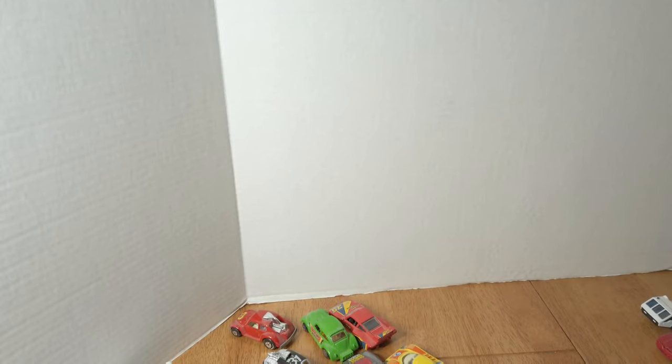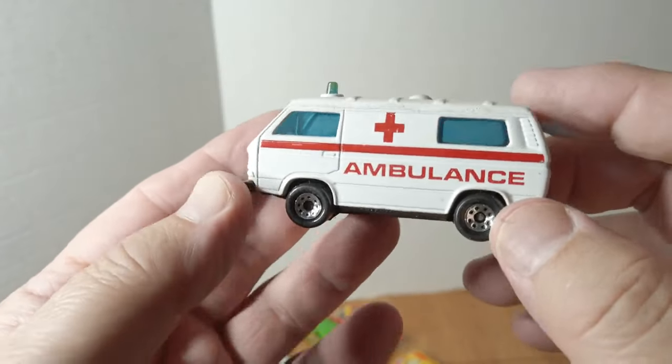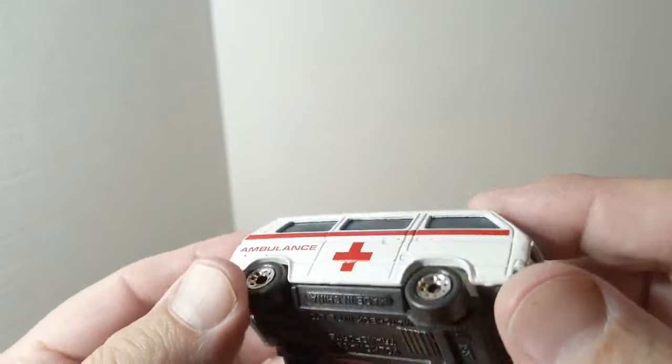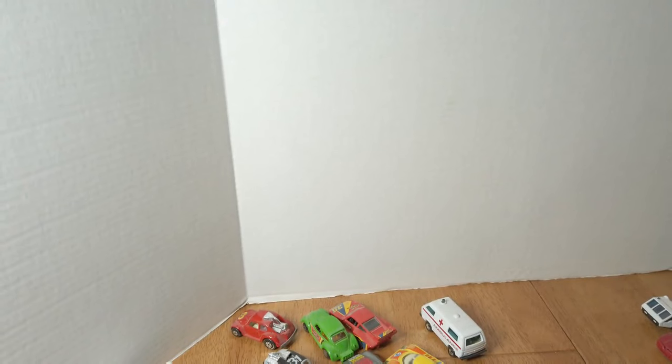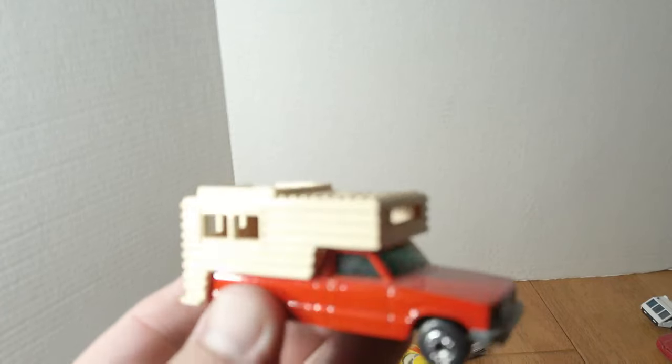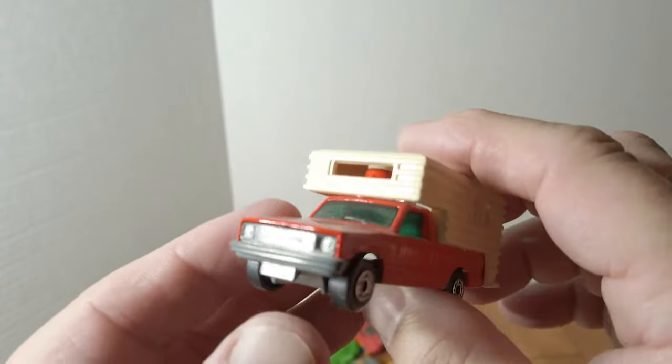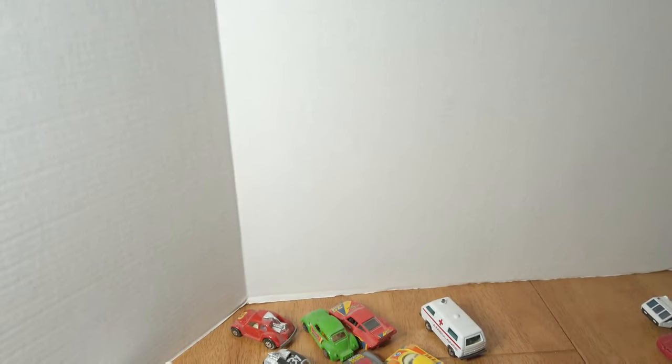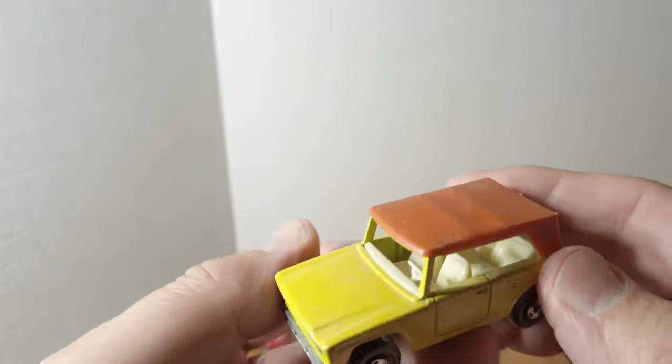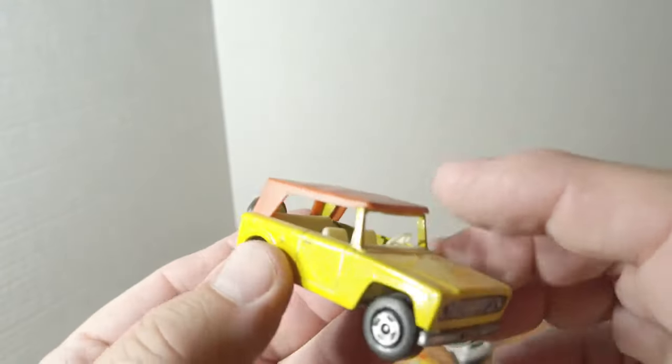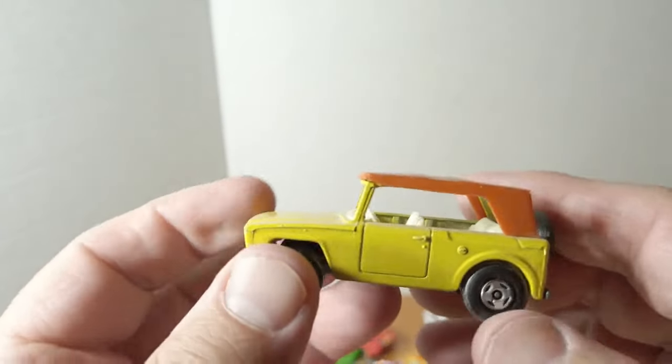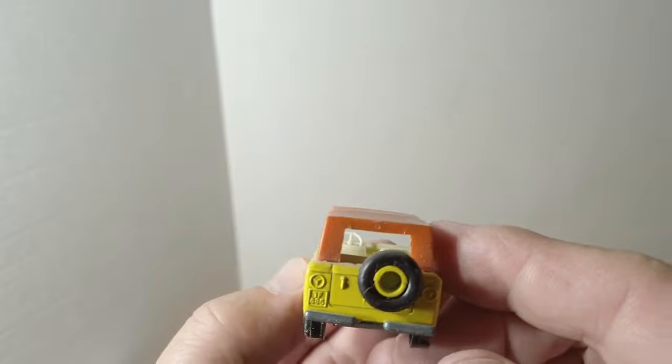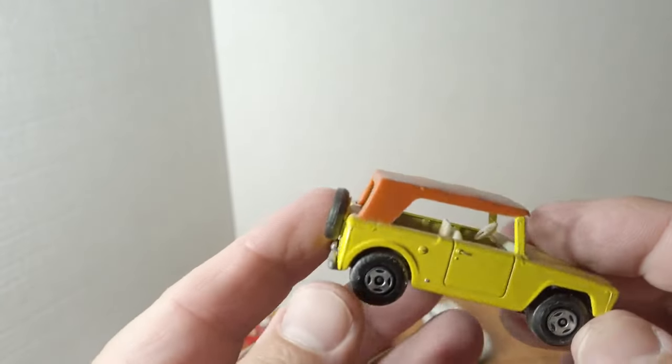Ford Courier. I love the giant camper on the little truck. Got a later issue Scout field car, always looks like an International Scout. Superfast version.